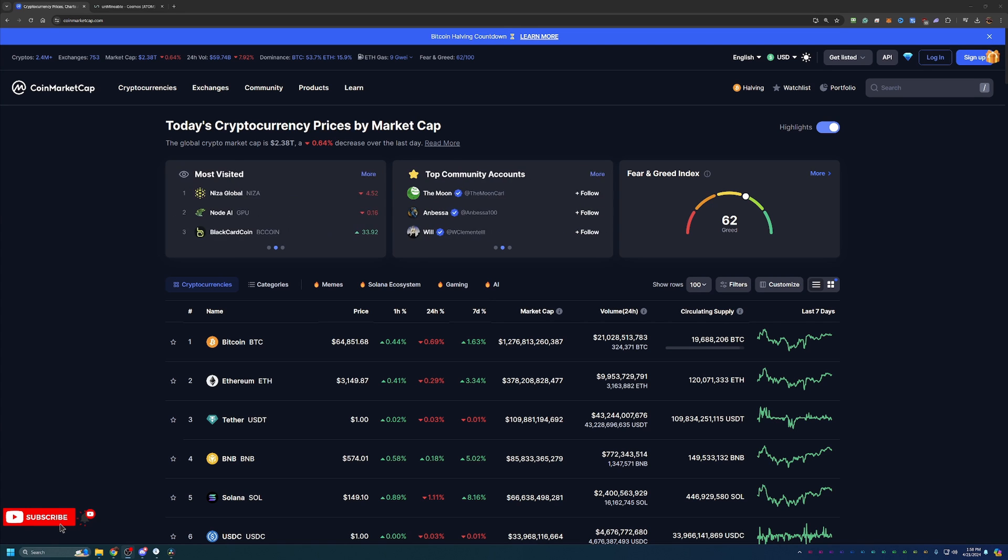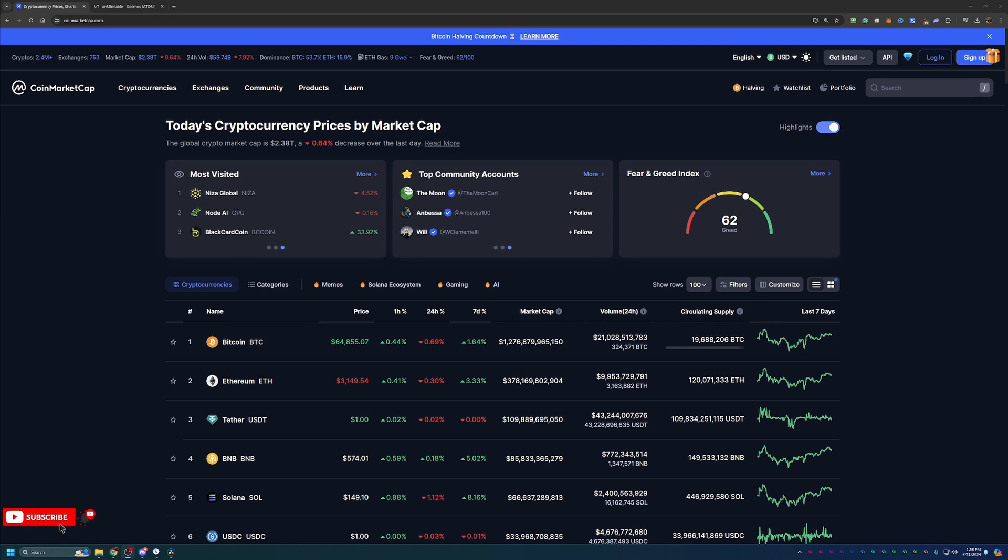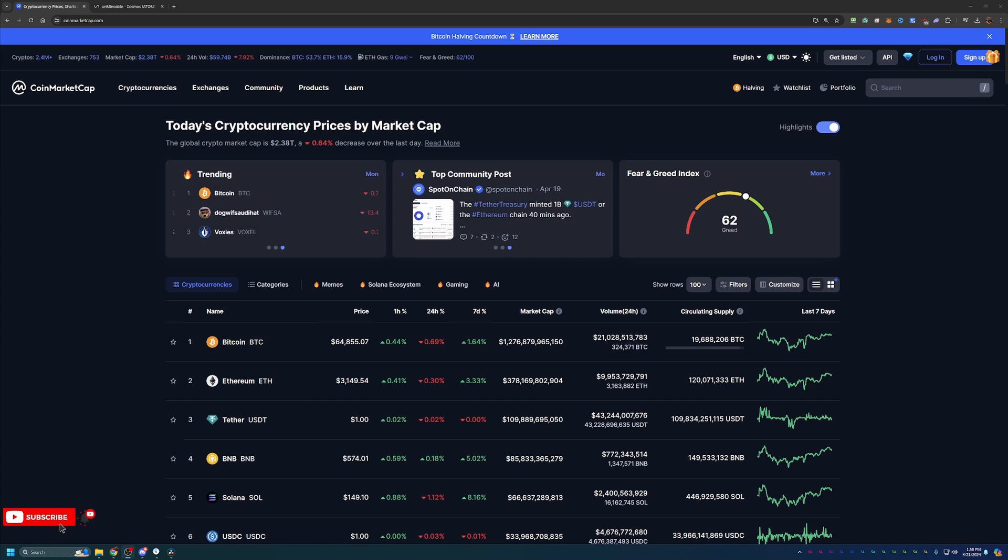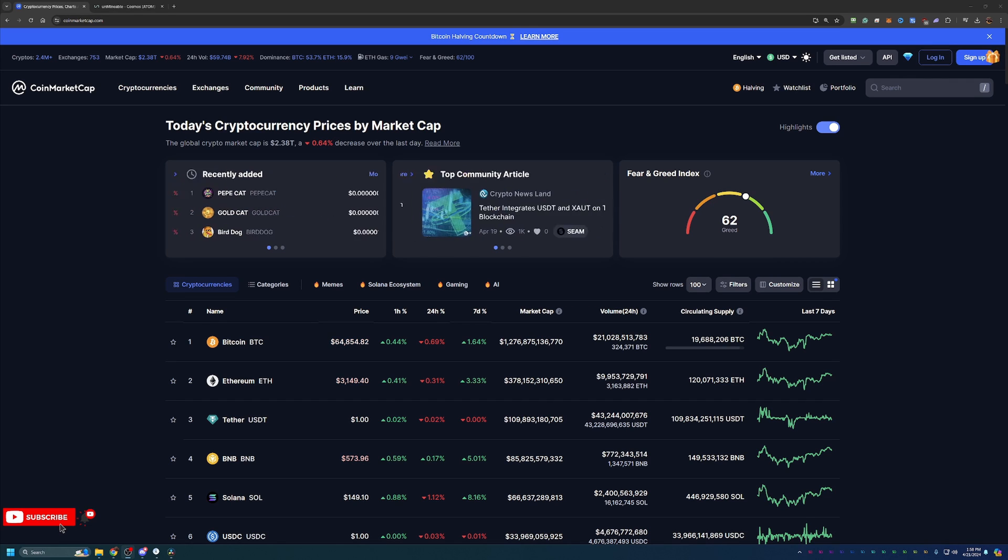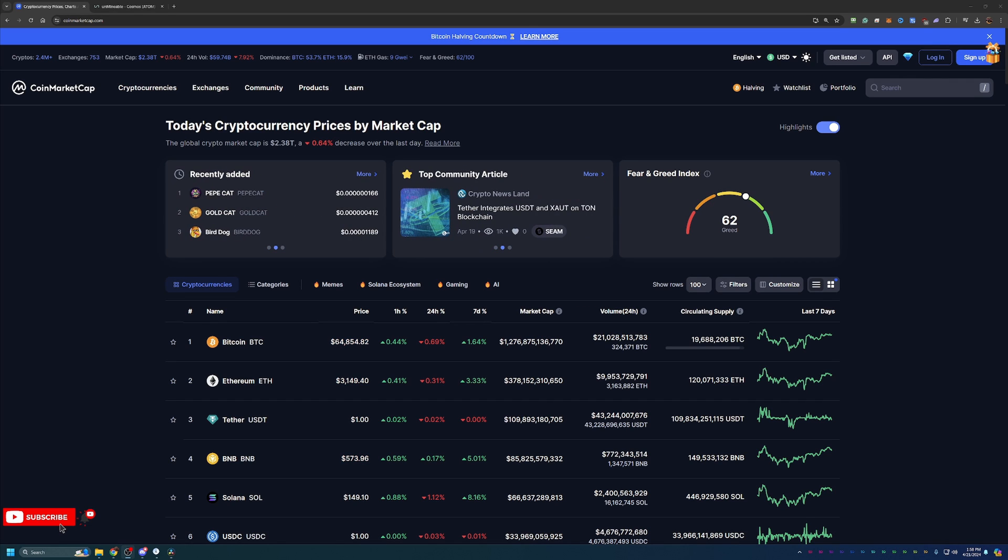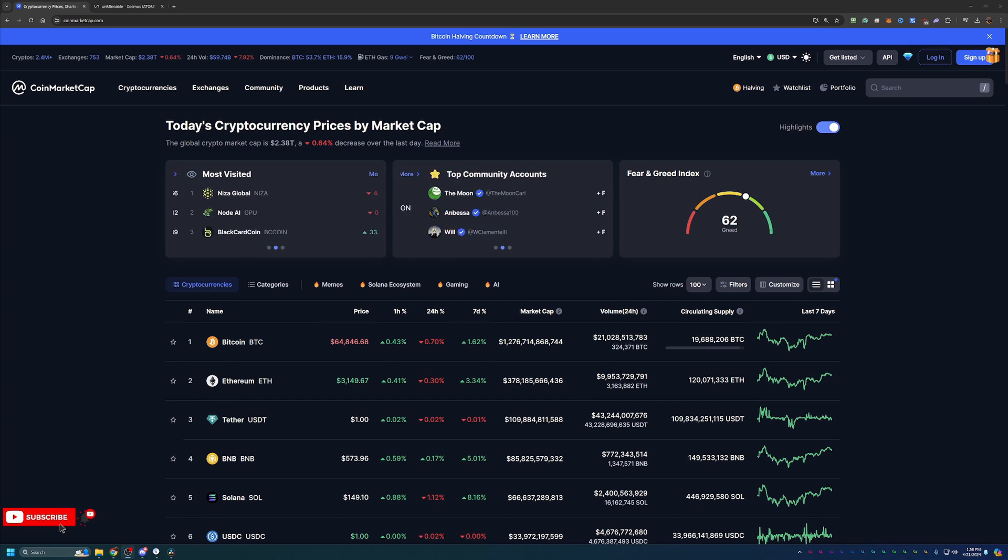Before we dive into the video today, I always like to start off here on CoinMarketCap, taking a look at what's going on in the markets as a point of reference if you happen to be watching in the future. If you aren't interested in this, feel free to skip ahead one to two minutes and we'll be getting into the video then.